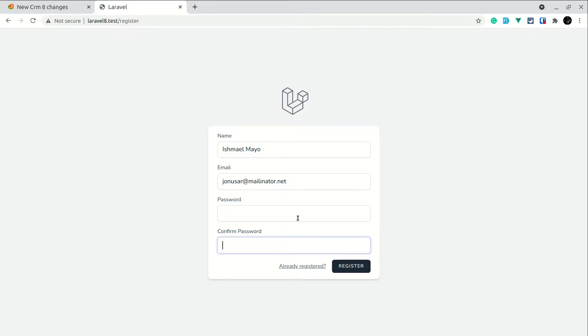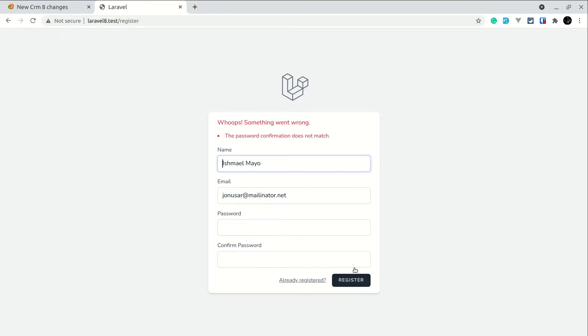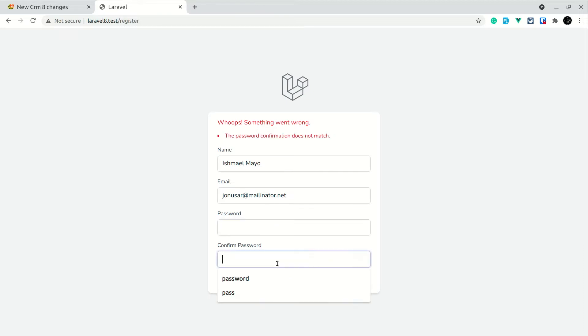So let's say we're typing here p-a-s-s-w-o-r-d, so it is 8 characters. If we click on register it will show us that the password confirmation does not match, means this password and this confirmed password did not match.